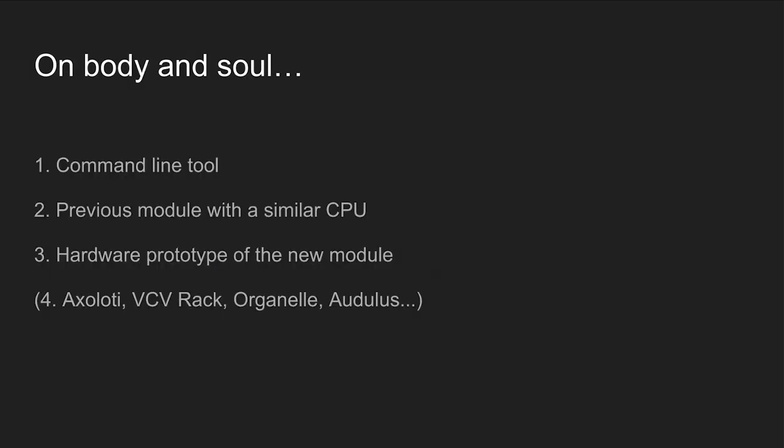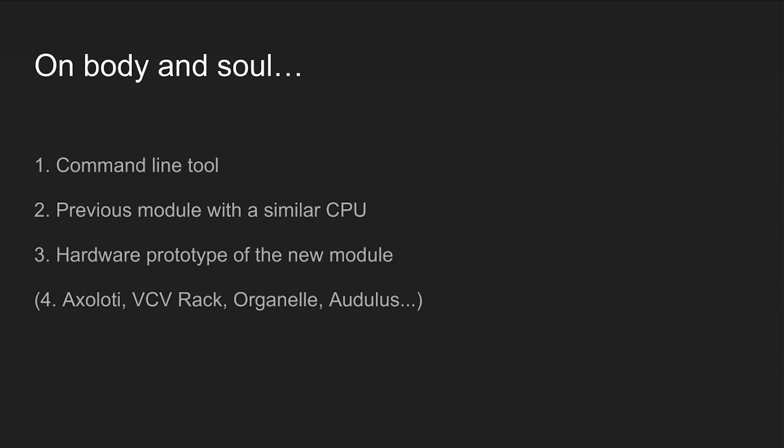How long does it take to develop a module? Between the moment I have the first idea, I usually have something working in two months. But the programming is most of the time. When I have the idea, first I develop this C++ command line tool. Then at some point, I take a module I have released before and I just modify its firmware to test my new code. Then I build a hardware prototype and then the code moves on to the actual modules.